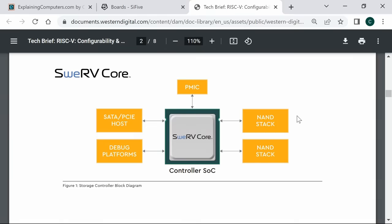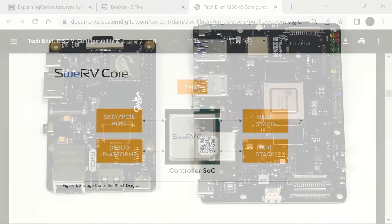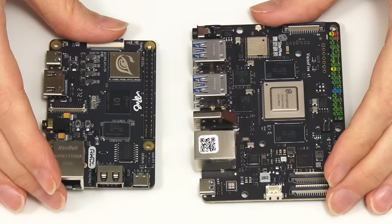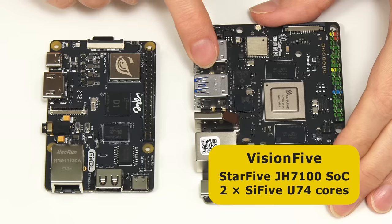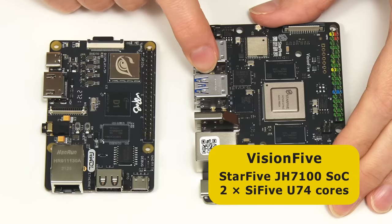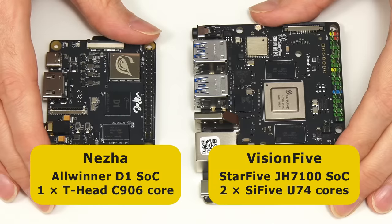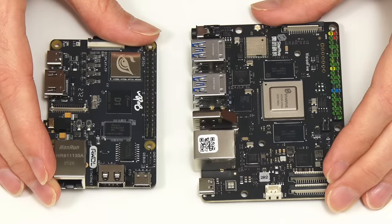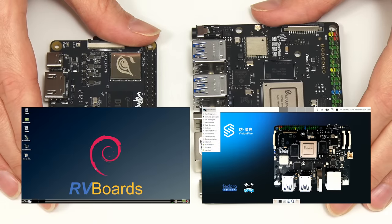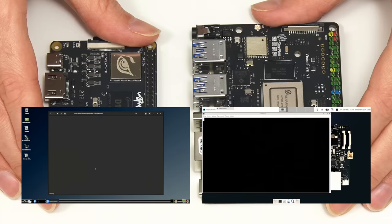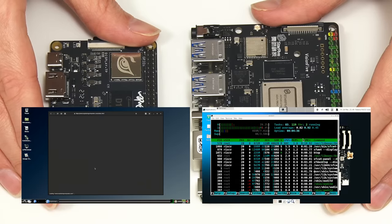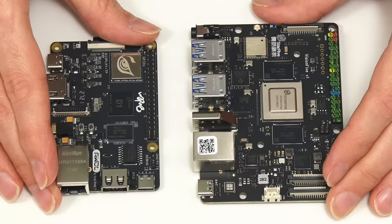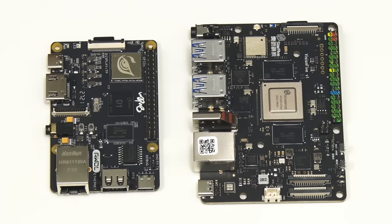When it comes to desktop computing, RISC-V hardware currently remains developmental. In recent videos I've reviewed two single board computers: the VisionFive, based on a StarFive SoC with two SiFive U74 cores, and the Nezha, based on an Allwinner SoC with a single T-Head C906 core. Both of these development boards can run a full Linux operating system with a graphical desktop, demonstrating the potential for RISC-V to one day join x86 and ARM in the tablet, laptop and desktop marketplace, though there is still some way to go before we have chips powerful enough for high-performance price-competitive desktop computers and servers.